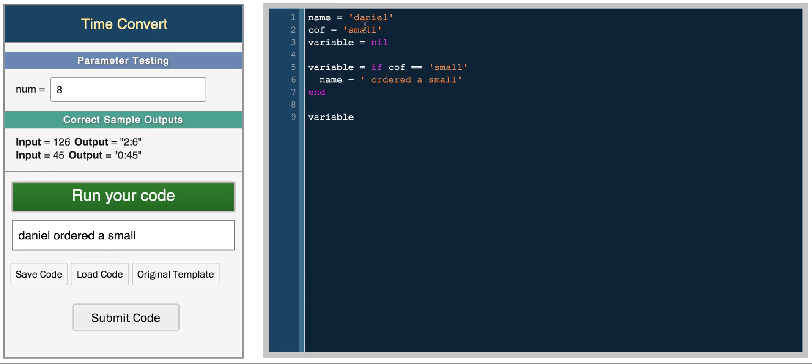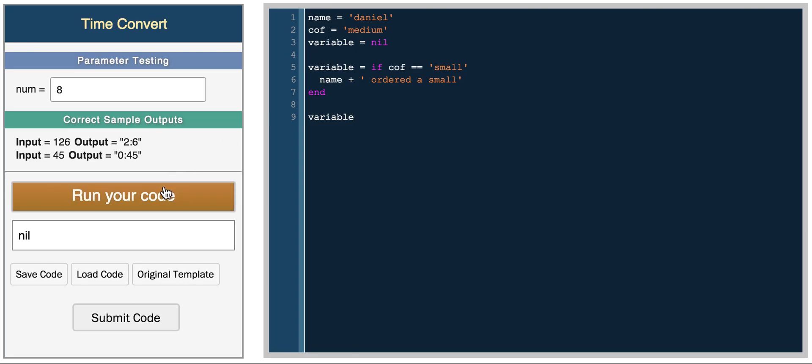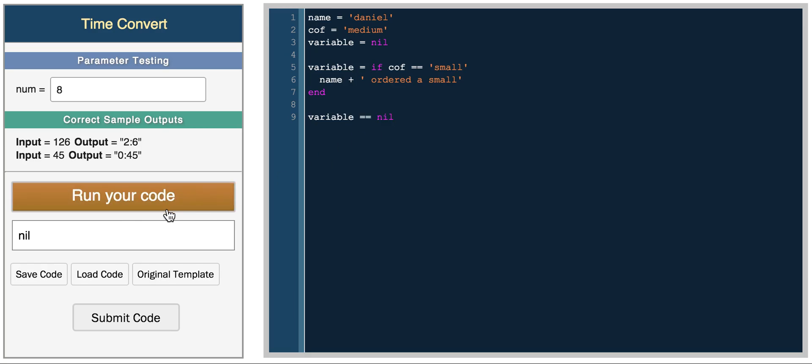But let's just say it wasn't true. If you order a medium, so now variable is equal to name plus ordered a small only if coffee equals small. So what happens if we run this code now? Because coffee isn't small, variable is set to nil. So everything is an expression in Ruby. And if you don't assign something to a variable, it gets the value of nil. So now you can do something like variable equals nil and you get true.